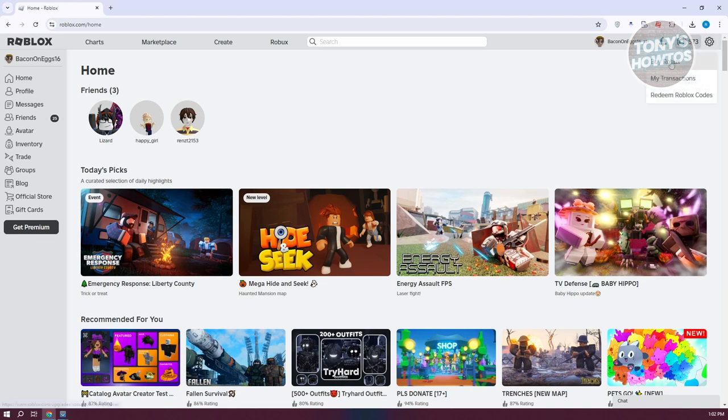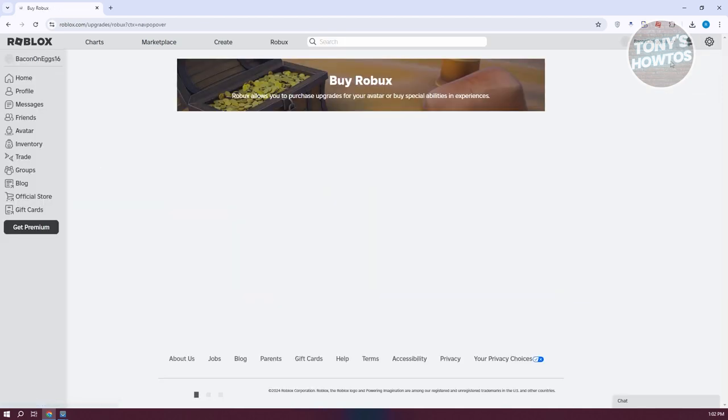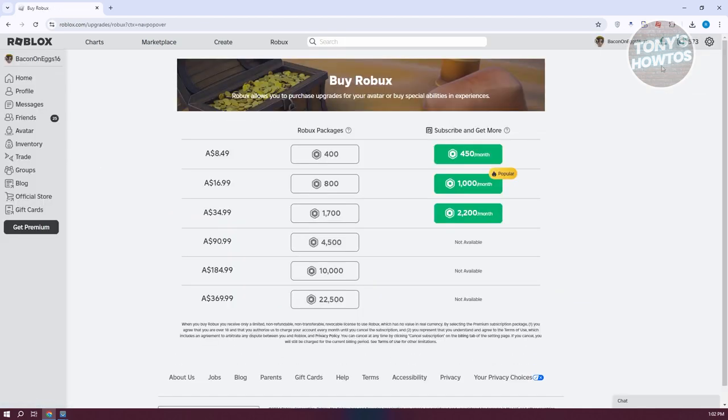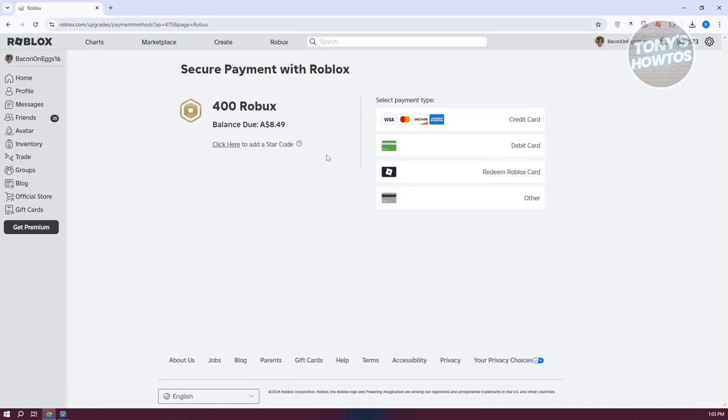Now from here, choose the buy Roblox option. What we need to do is choose our package, or you could choose your subscription. But I want to use the first Roblox package here. Let's go ahead and click on 400 Roblox.